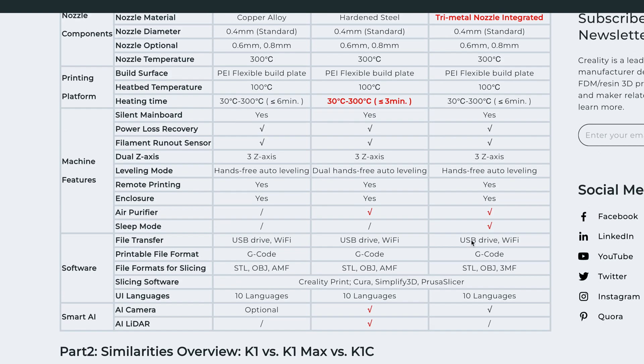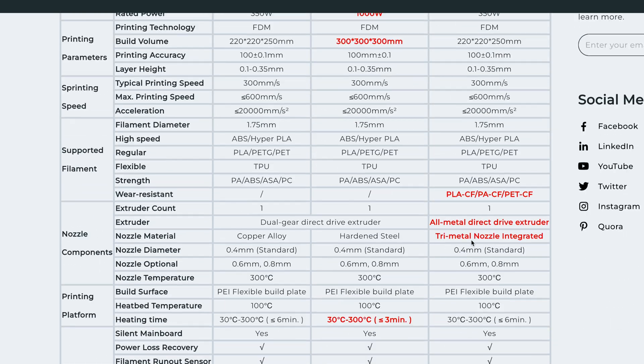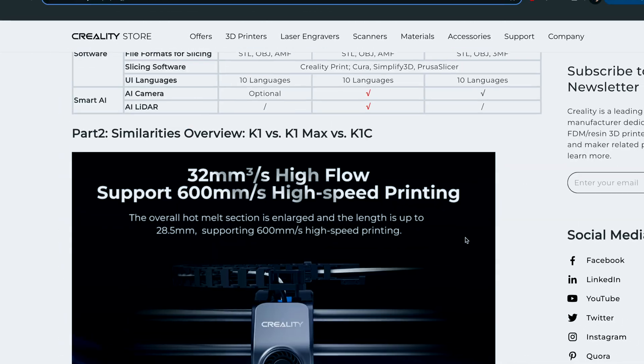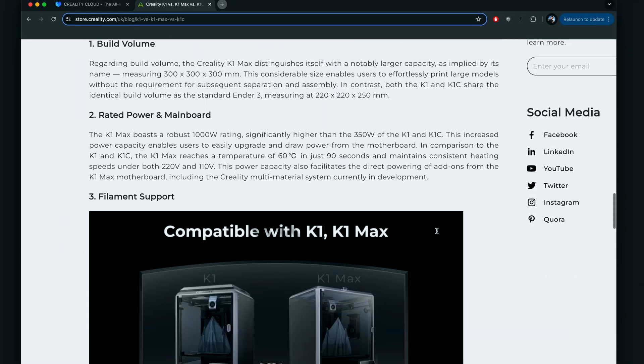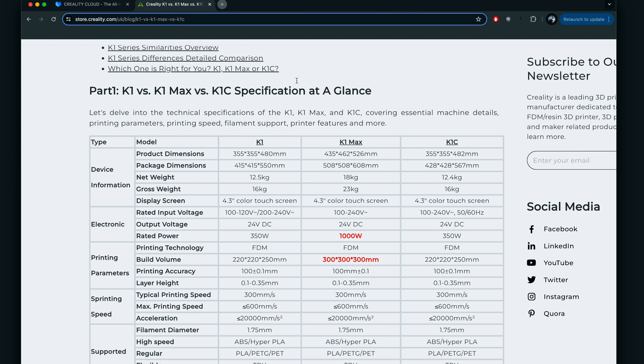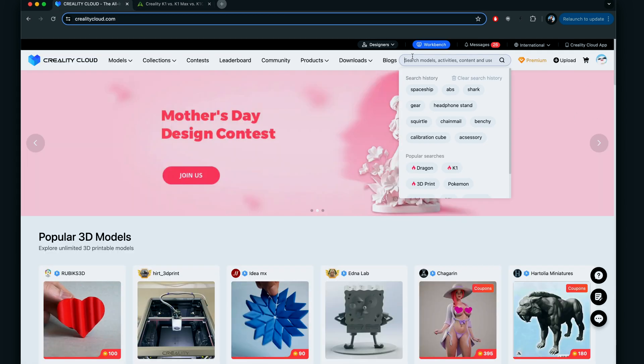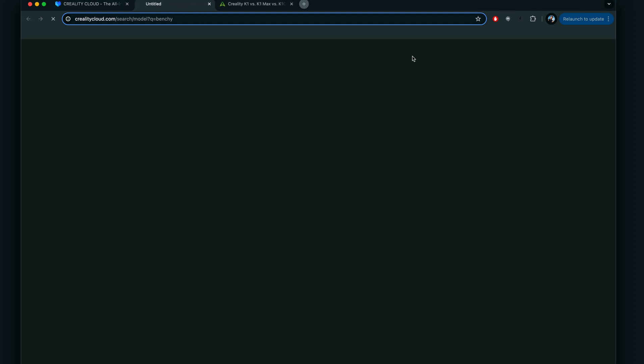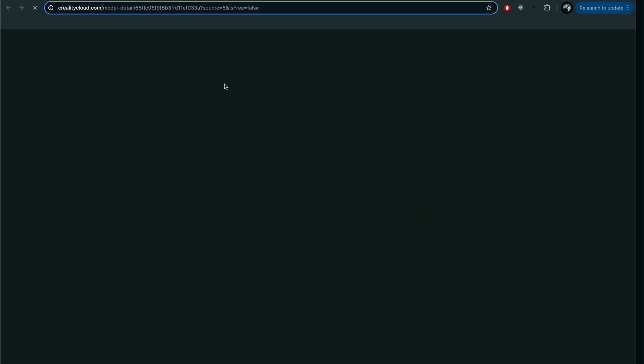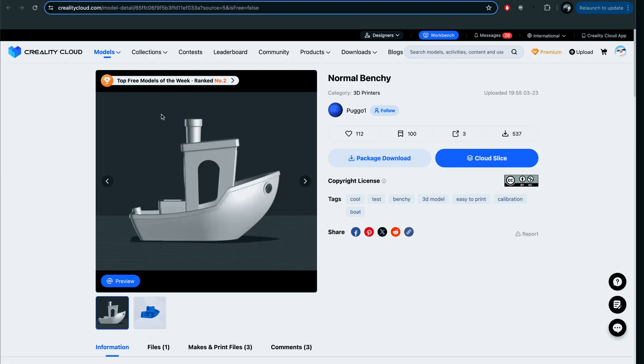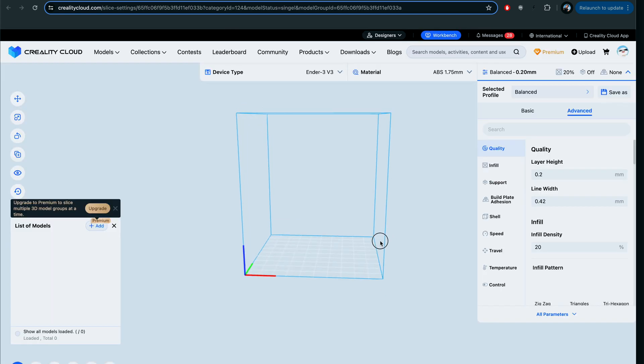In any case, here back at the cloud, let's go ahead and get a benchy again. We just need a normal one obviously. You can download it and do whatnot else with it, but we're just going to slice it here on the machine. You guys can see we've got the same kind of menus here as we did on our phone for the slicing.